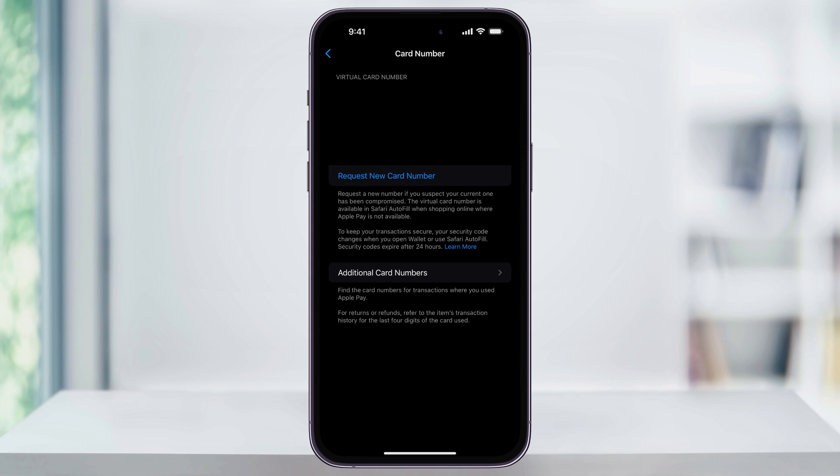Underneath that, if you feel your card number was ever compromised, you can also request a new number here. And now that you know your card number, you can copy it or use it anywhere it's accepted by using all of this info when you go to make a payment.